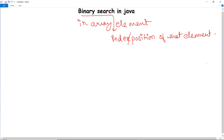To use binary search on any particular array, it first needs to be sorted. You have to remember that the array must be sorted for implementing binary search.